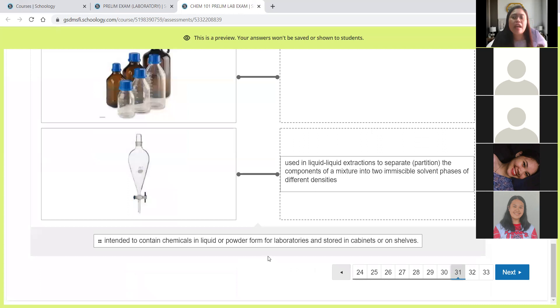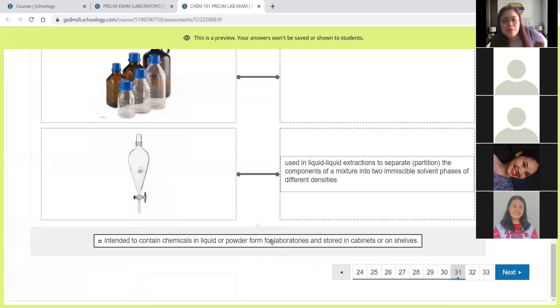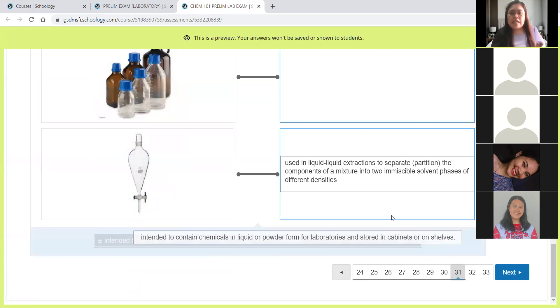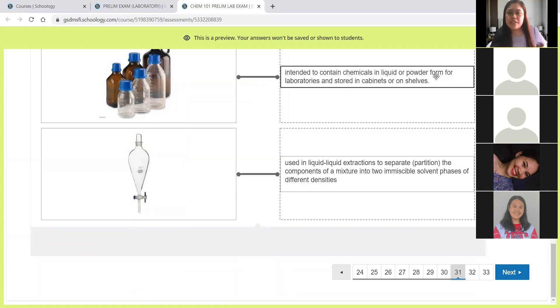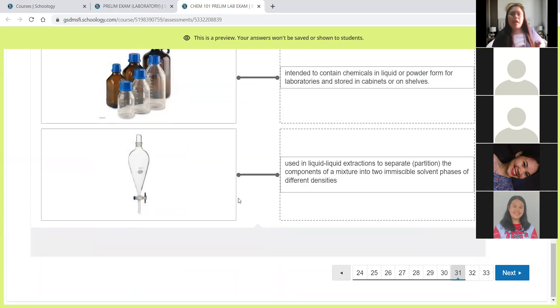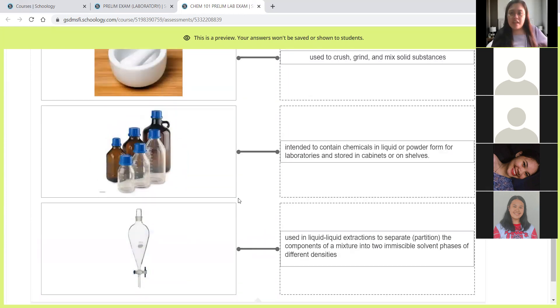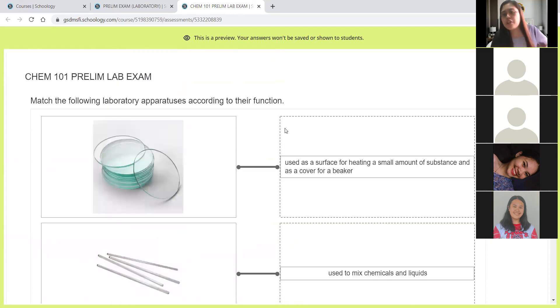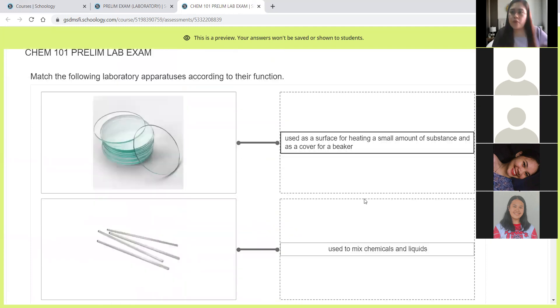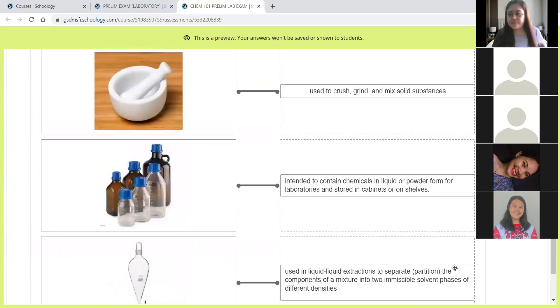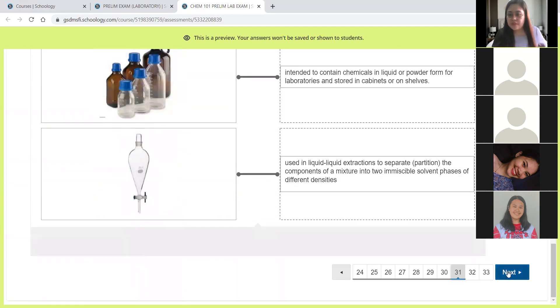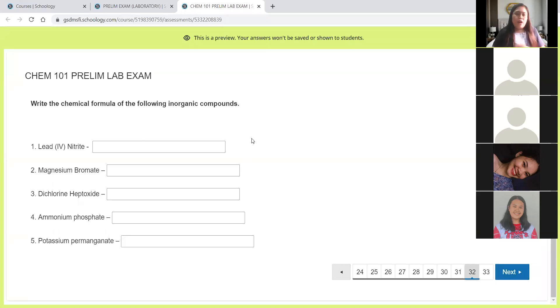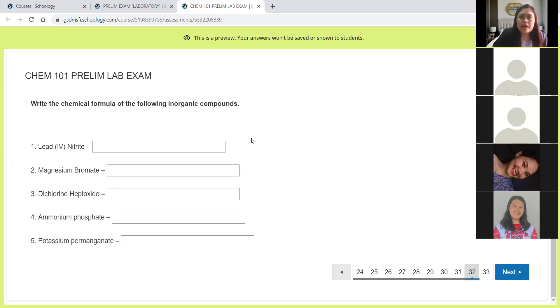And lastly, intended to contain chemicals in liquid or powder form for laboratories and stored in cabinets or in shelves. Of course, the reagent bottle. So all in all, this is 10 points.